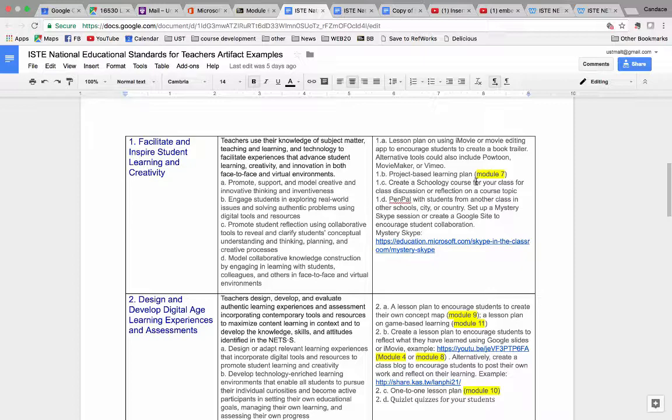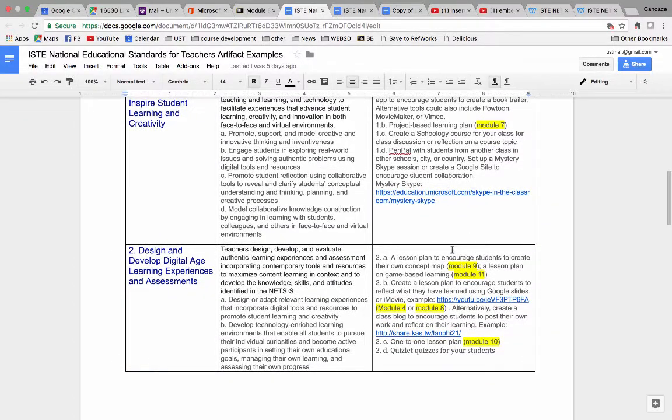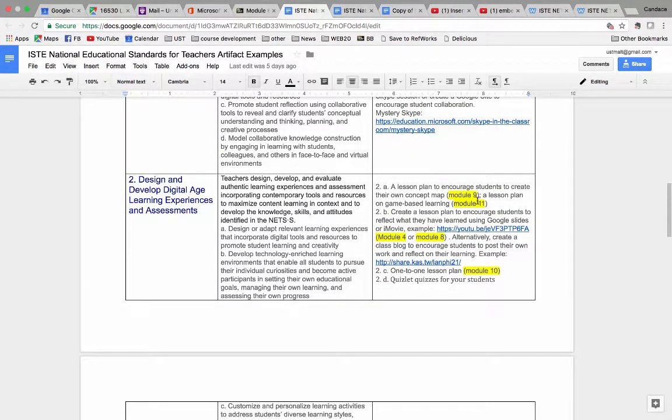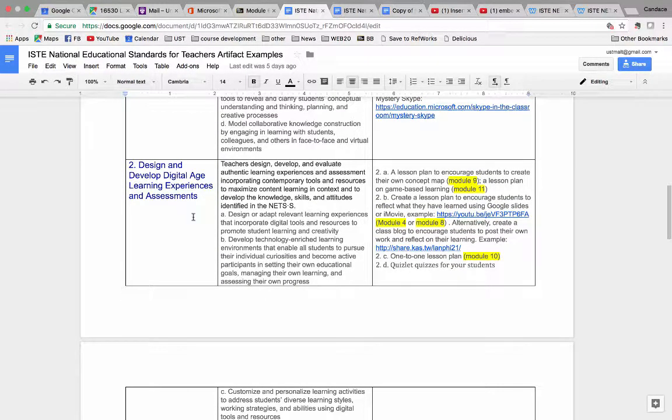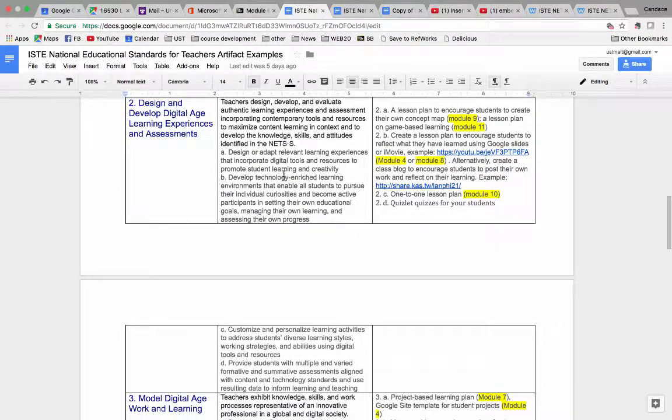It's the same. I have highlighted your projects from different modules that can all be used for possibly standard two. So you need to read the criteria carefully and see which sub-criteria these artifacts may address.